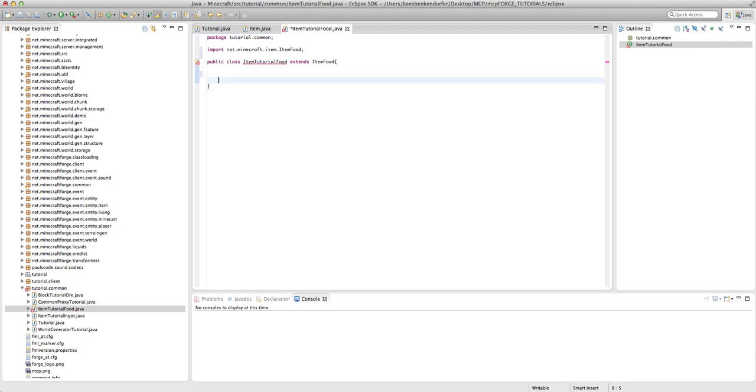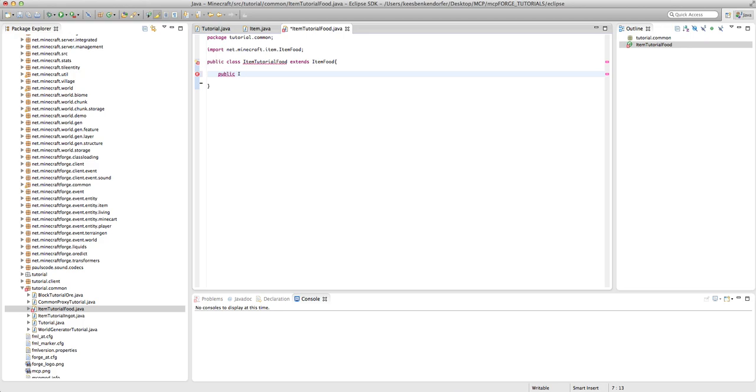Now I'm actually going to create this constructor myself because there's a couple things I want to explain with it. So this is going to be public ItemTutorialFood, and then we have a few parameters.